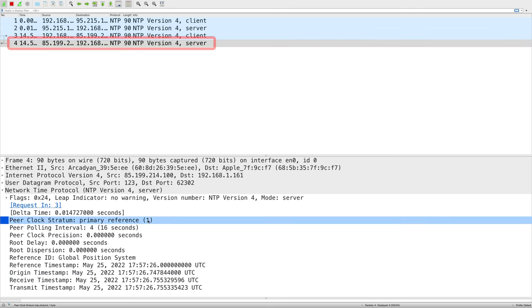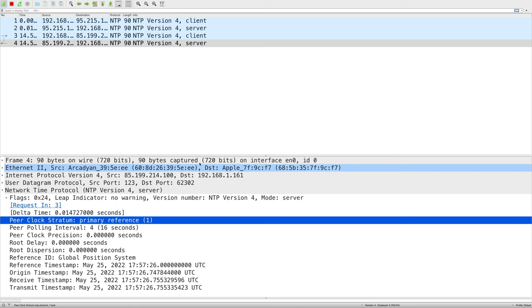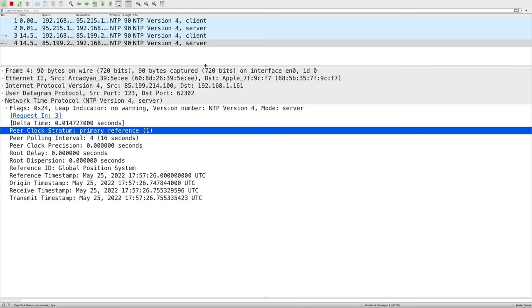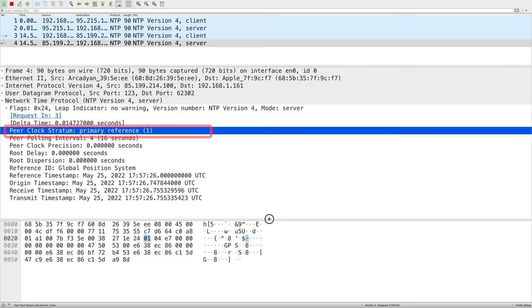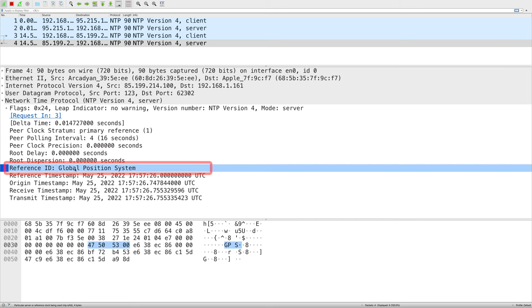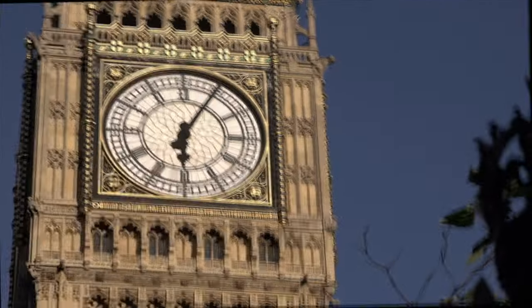If we look in the response we can see that we are talking to a stratum 1 device and we can also see that it got its time from GPS. We've just got time from some atomic clock in orbit around the Earth. That's pretty mind-blowing.